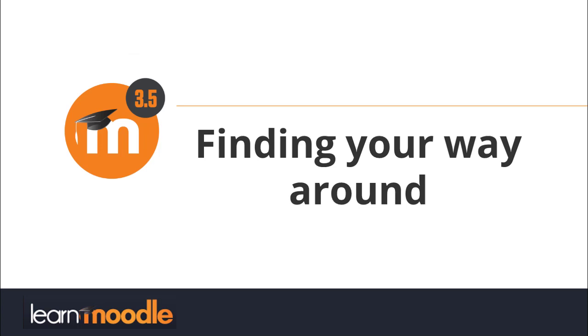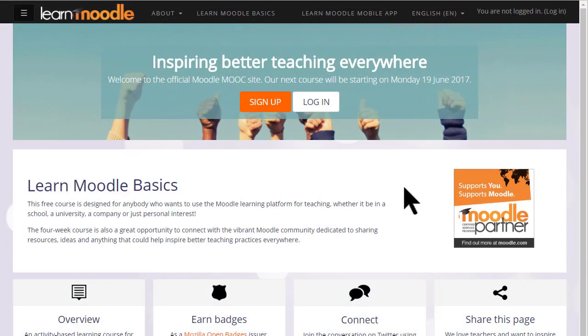Finding your way around. How you navigate around a Moodle site will depend on the administrator's settings, your theme, and how up to date your version of Moodle is.